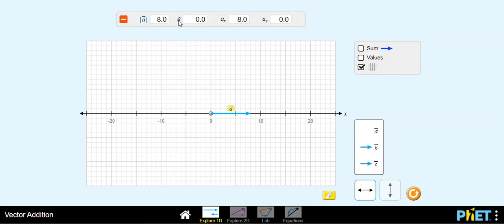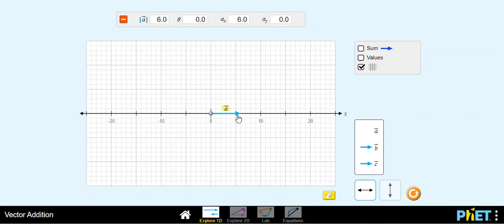This angle theta gives you the direction: when the vector points to the right you have 0 degrees, when the vector points to the left you have 180 degrees. A_x and A_y are the components of the vector. Since we are working in one dimension along the X axis, we have only an X component.